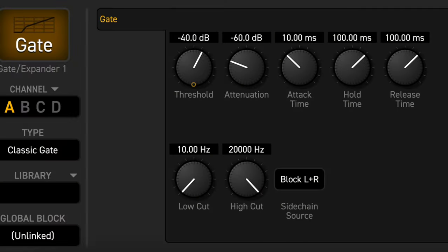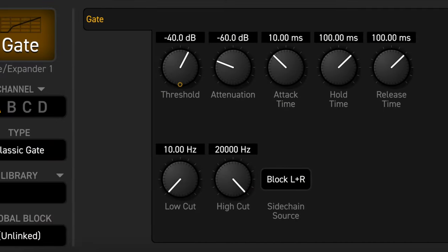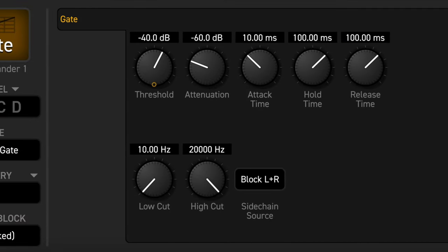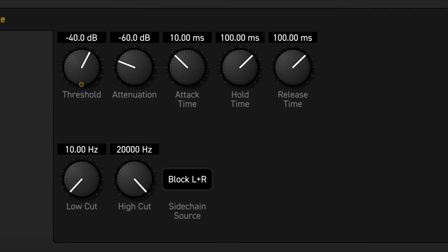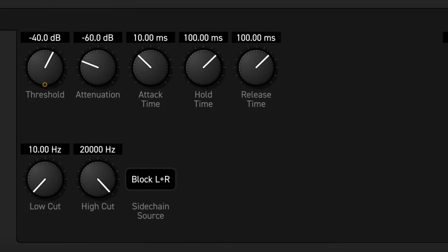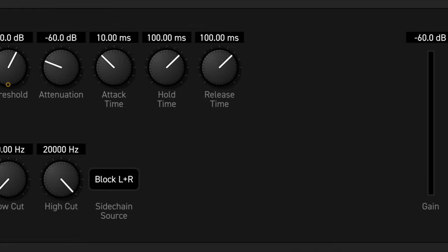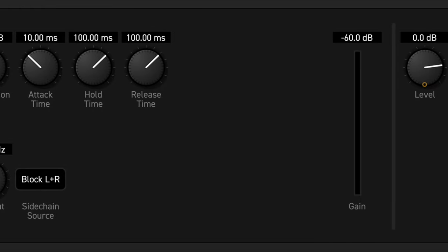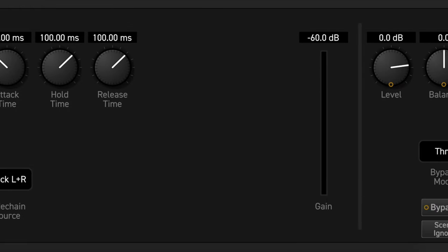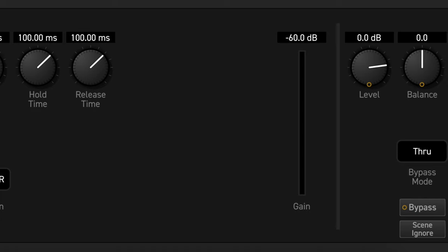Other parameters include threshold, attack time, hold time, release time, low cut, high cut, side chain source, level, and balance.